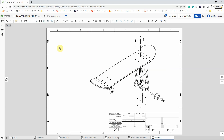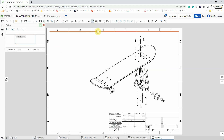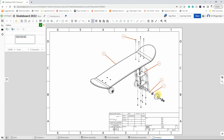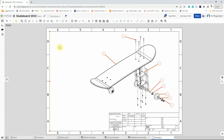From here we can label all the different parts using the balloon tool or callout tool. We only need to select one of each part, which is why it's quite nice to have the exploded drawing. Just select the edge of a part, click to select the edge, and click again to place the balloon. We can work through all the parts we've got, then left click to confirm when happy.